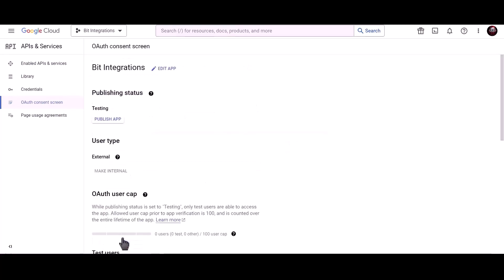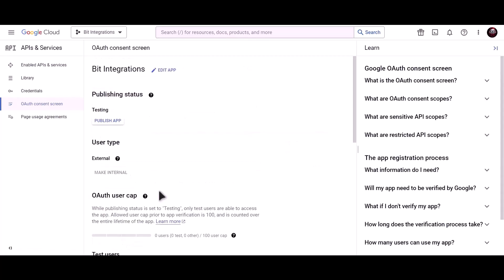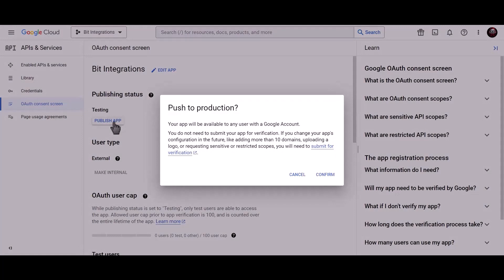Back to dashboard. Click on publish app.